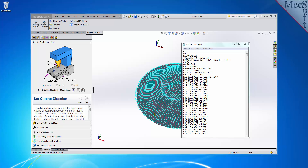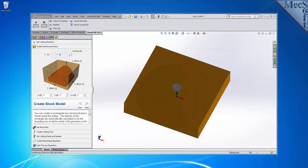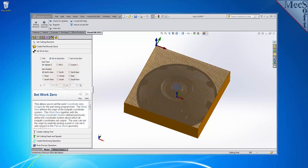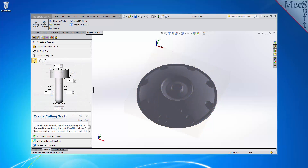As the name suggests, FreeMill is a completely free milling module without usage restrictions. There is no cost, no time limit, no license, and no file output size, so you can use it as long as you like to program your CNC machine.